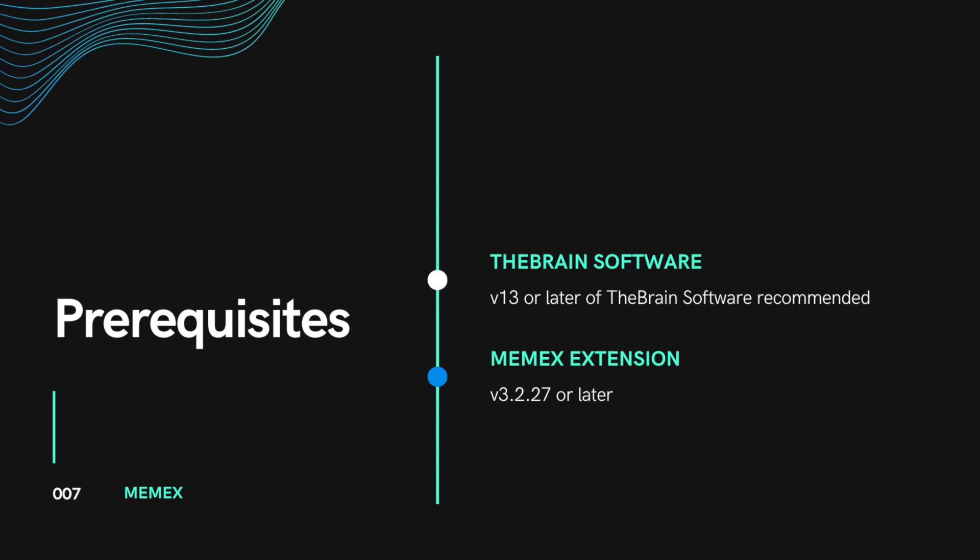For this video, you should be running the brain software version 13 or later and have a browser with the Memex extension installed version 3.2.27 or later.